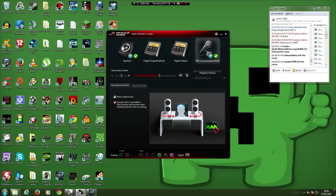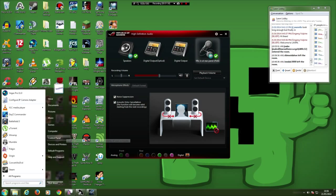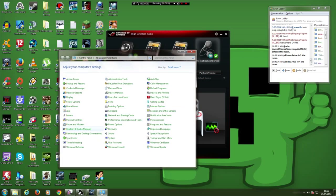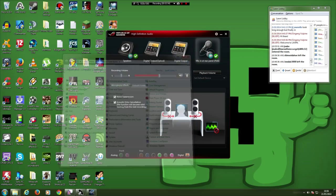open up your high definition audio thing, that's this thing right here in front of you, or your equivalent. To find that, normally you just go here, into control panel, and it will be down here, it will say Realtek HD audio manager.